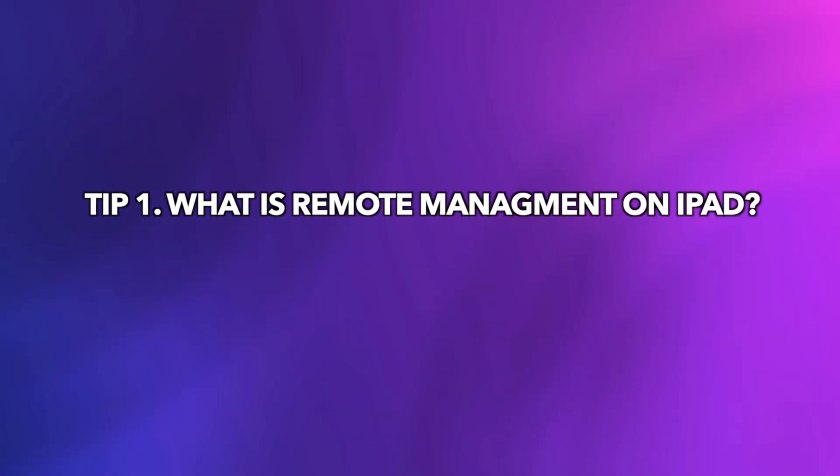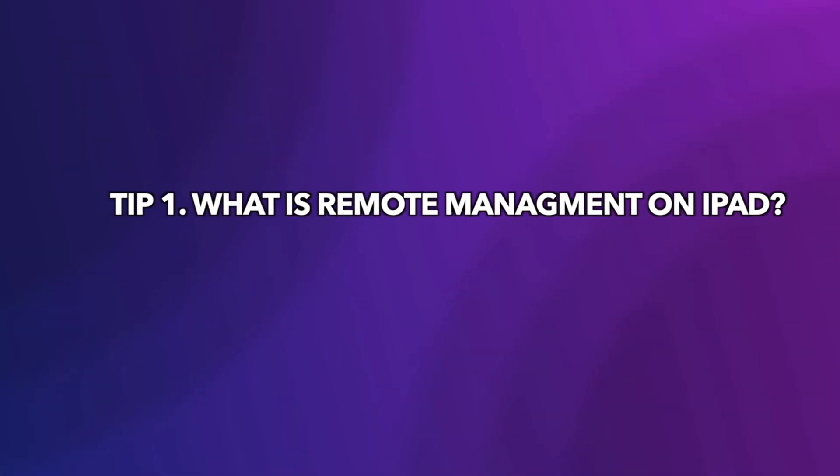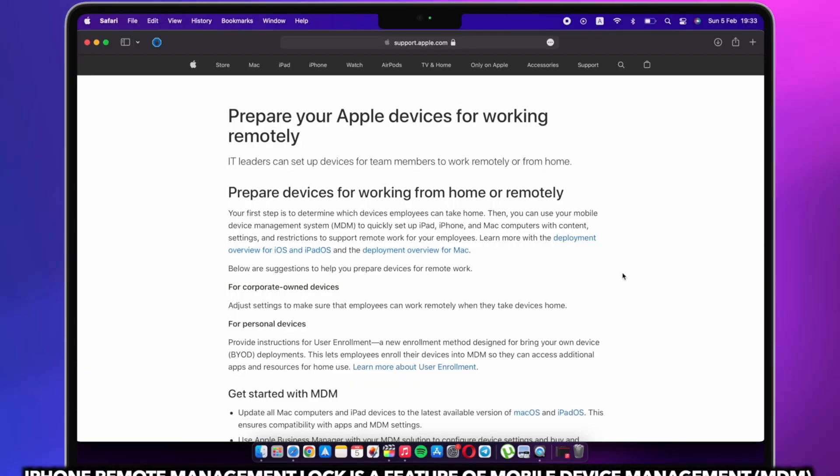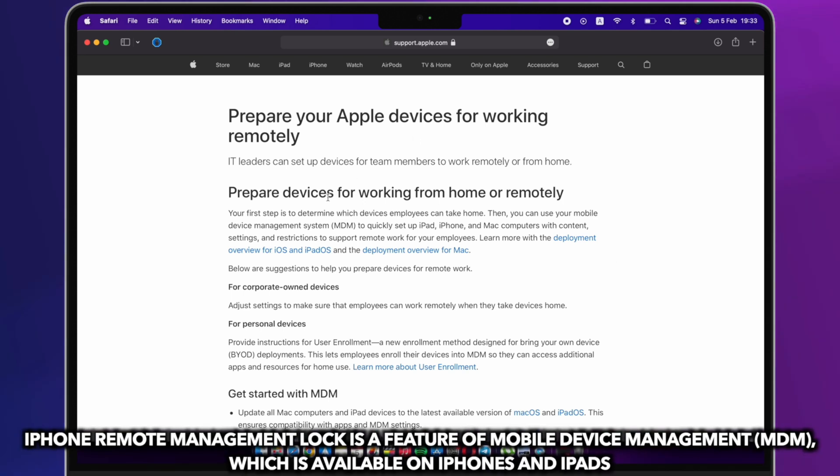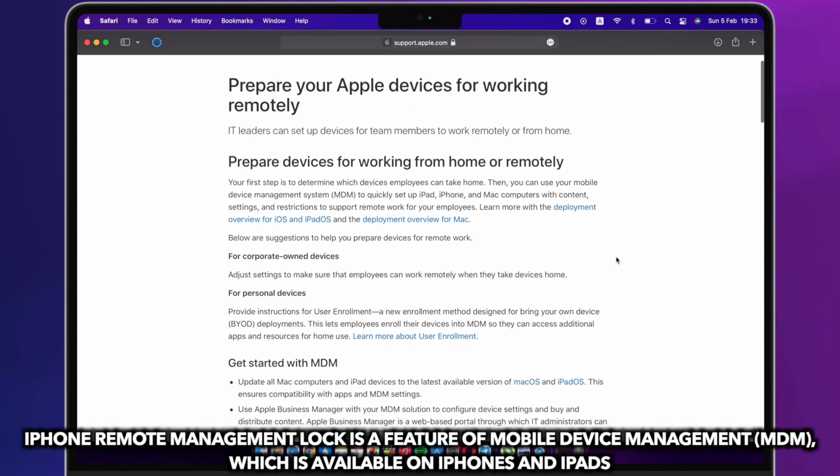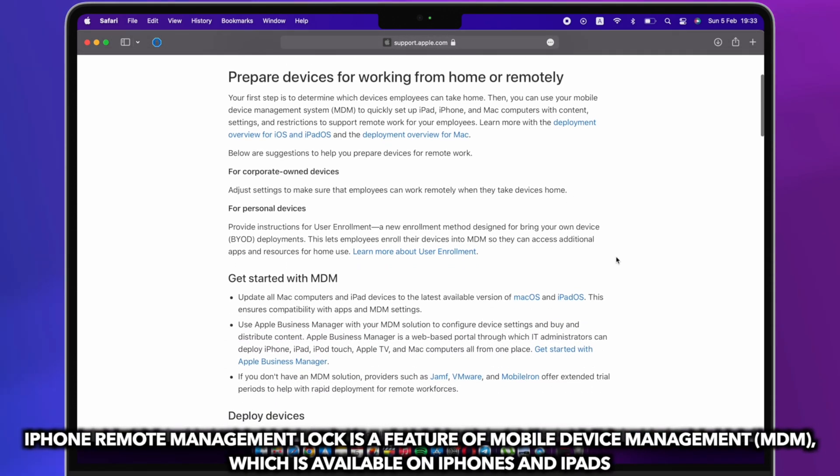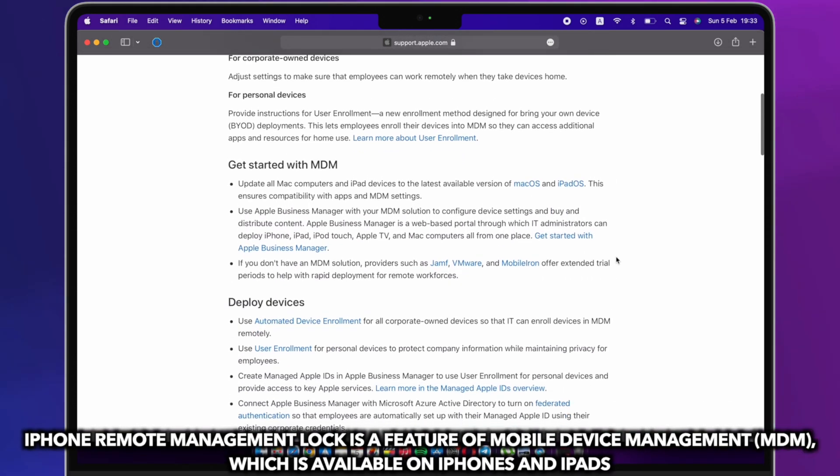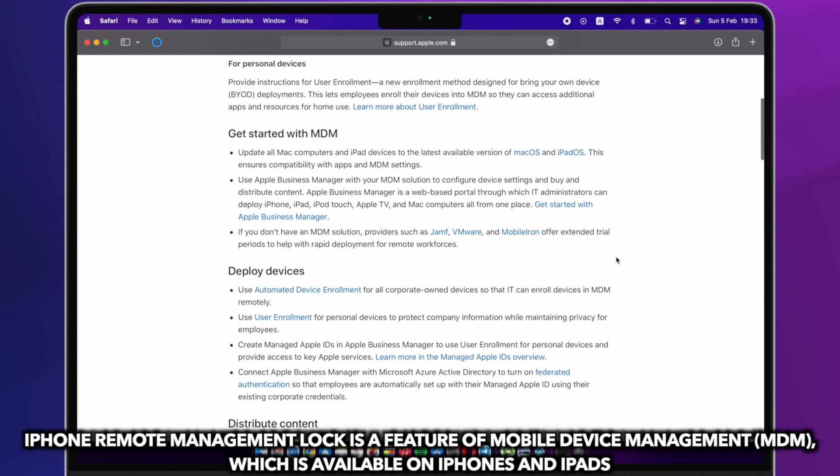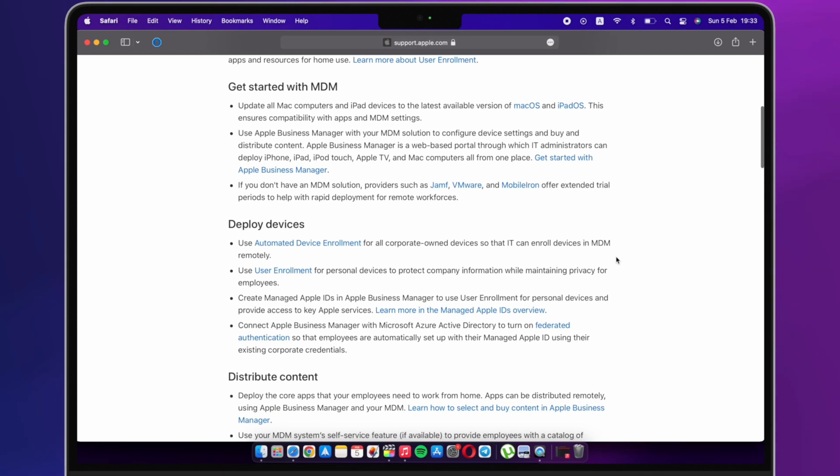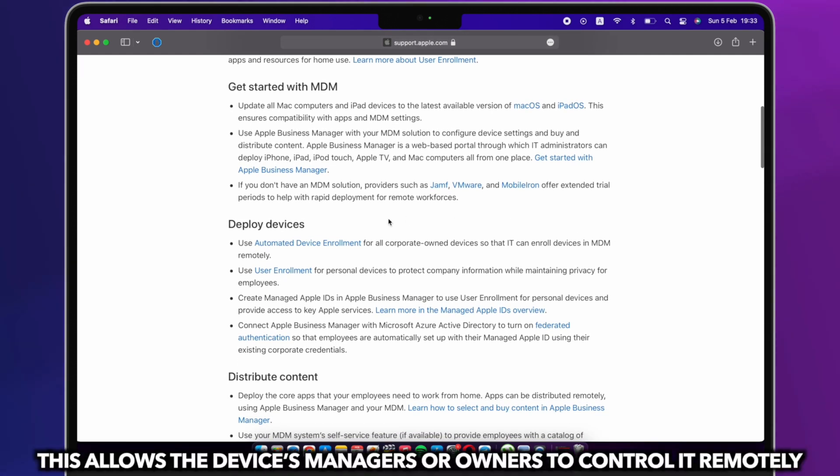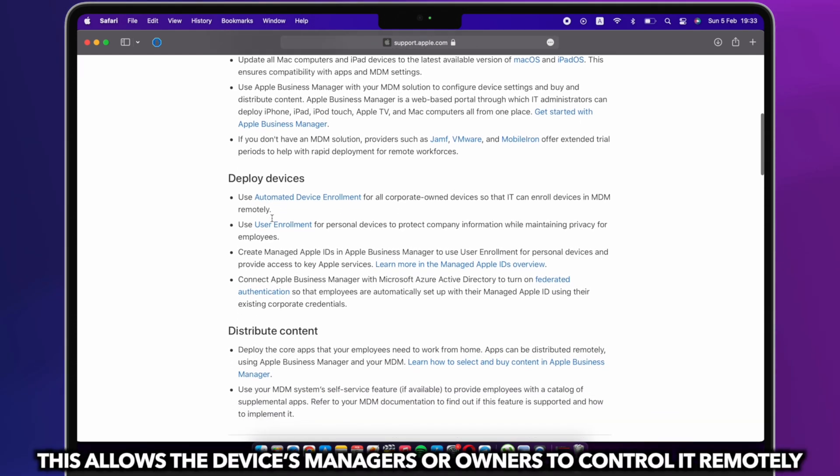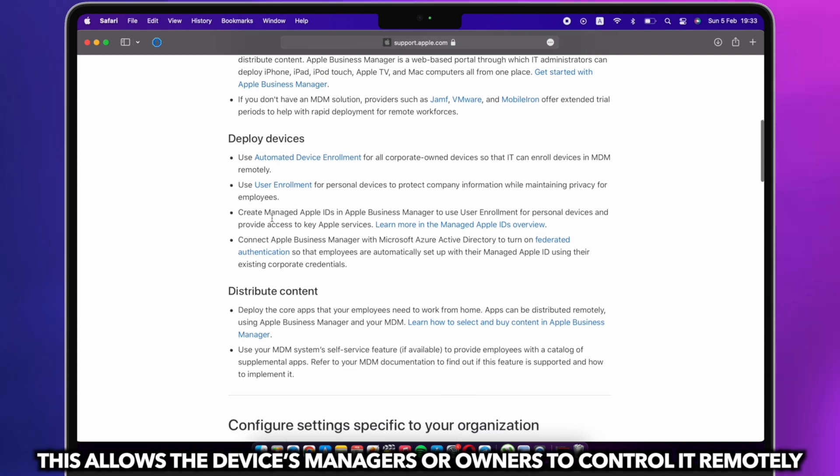Before starting the tip, we will tell you what is Remote Management. Remote Management Lock is a feature of mobile device management which is available on iPhones and iPads. This allows the device's managers or owners to control it remotely.